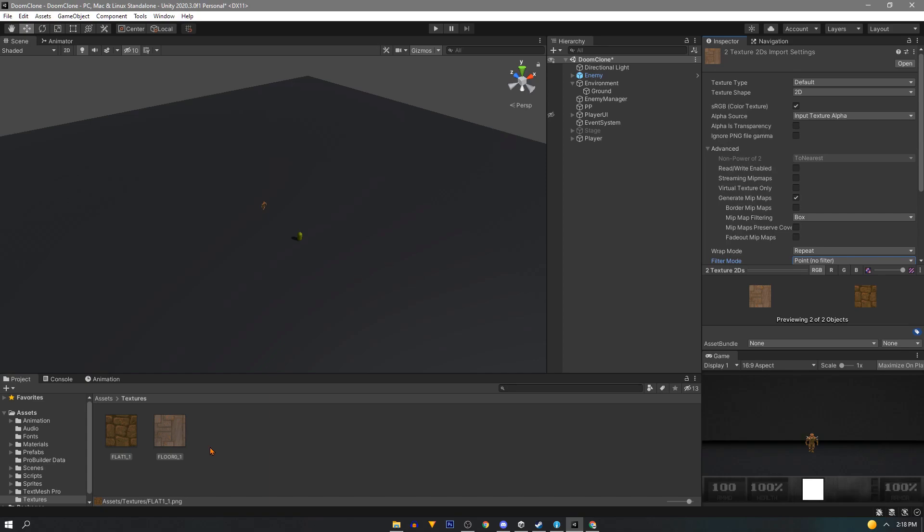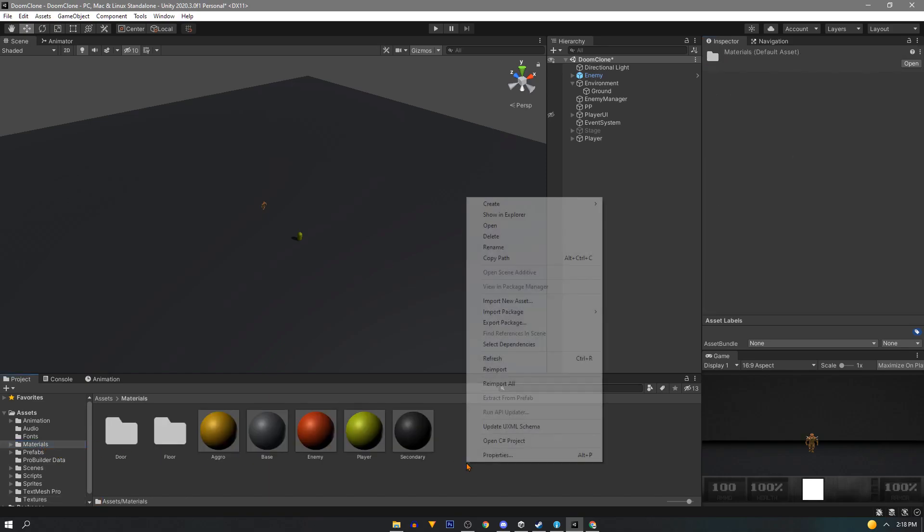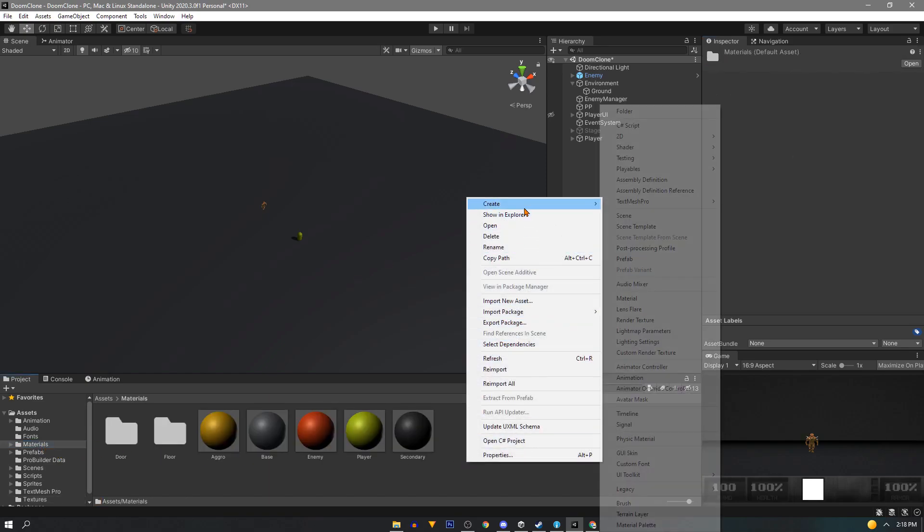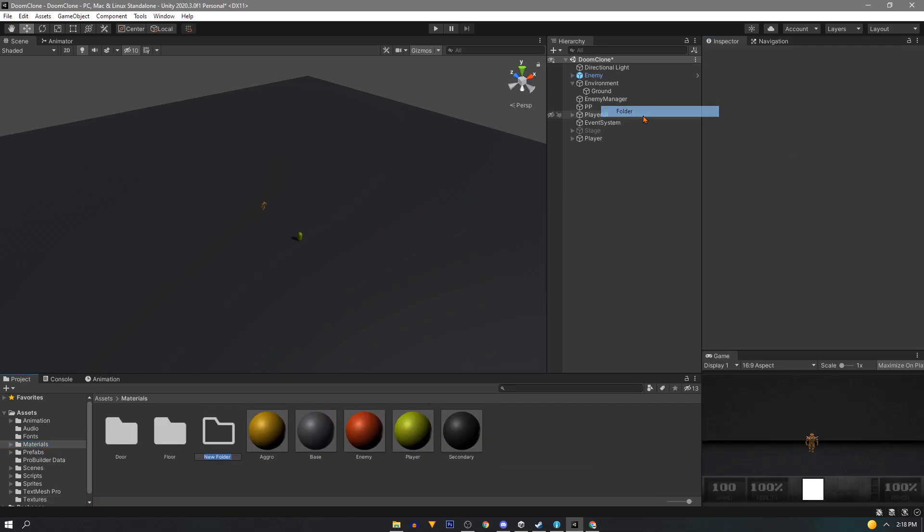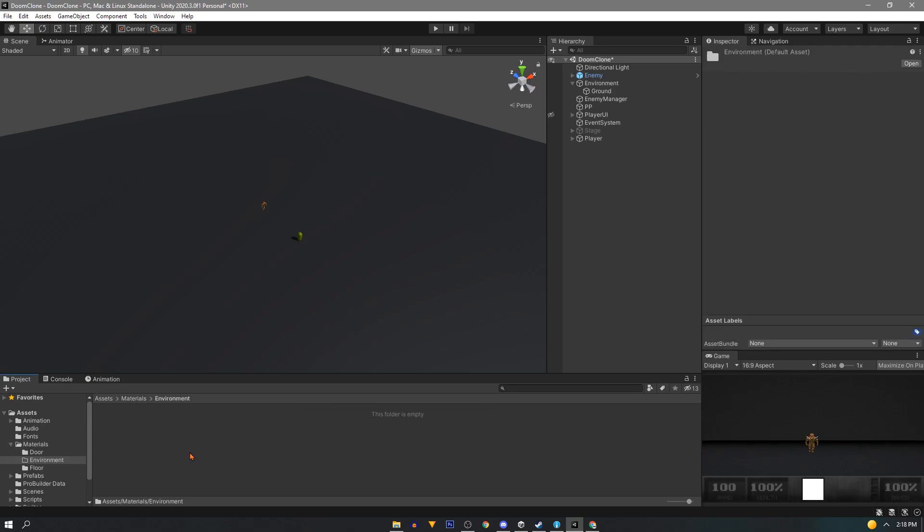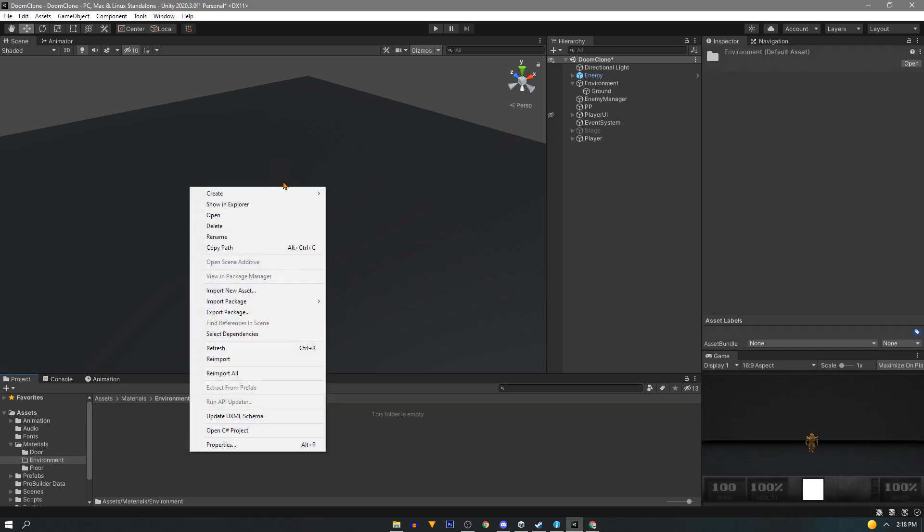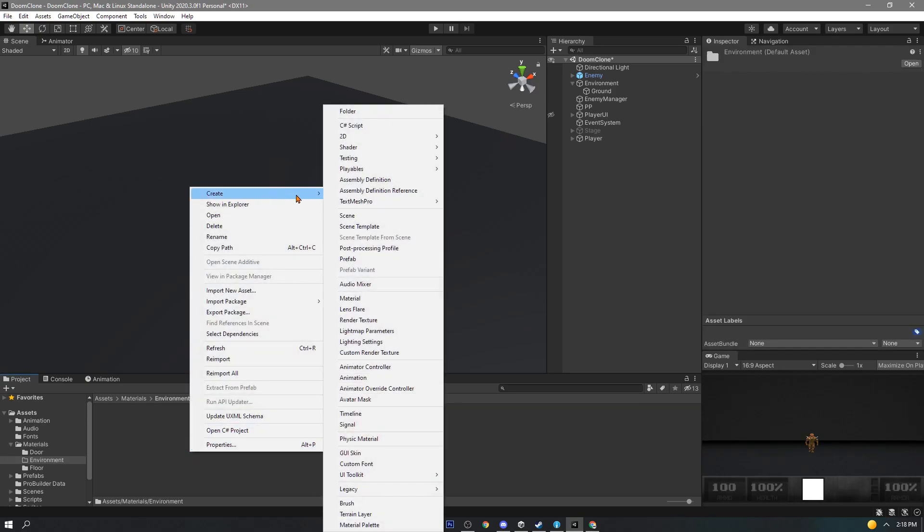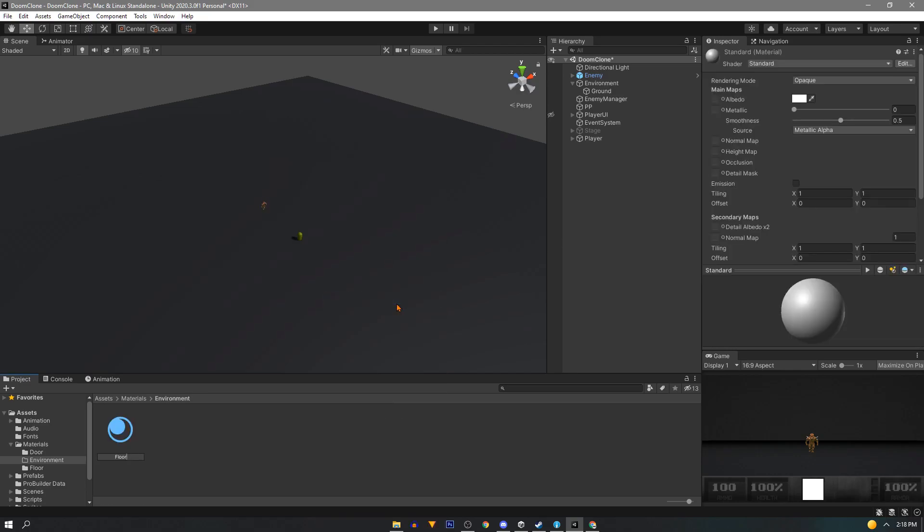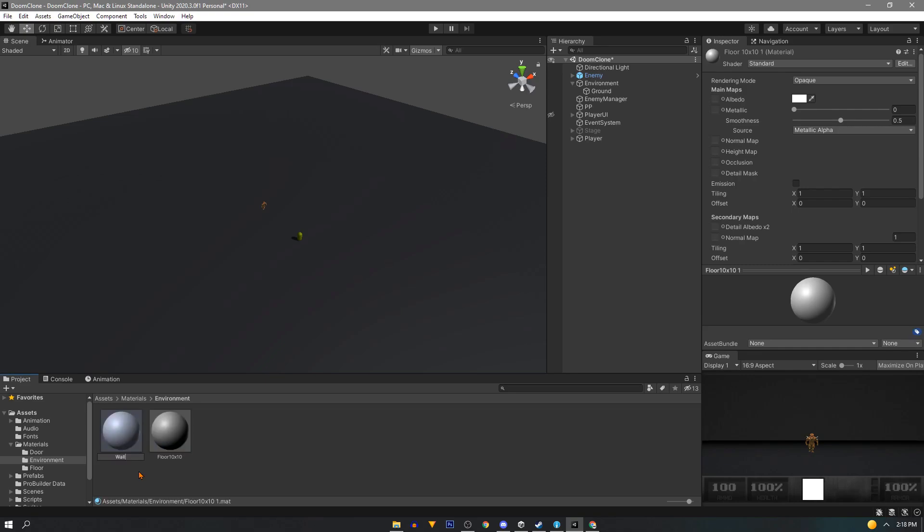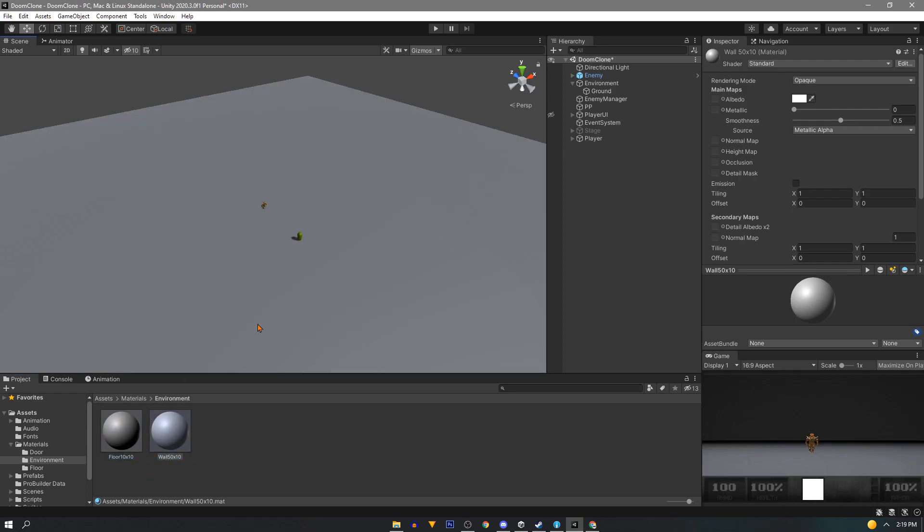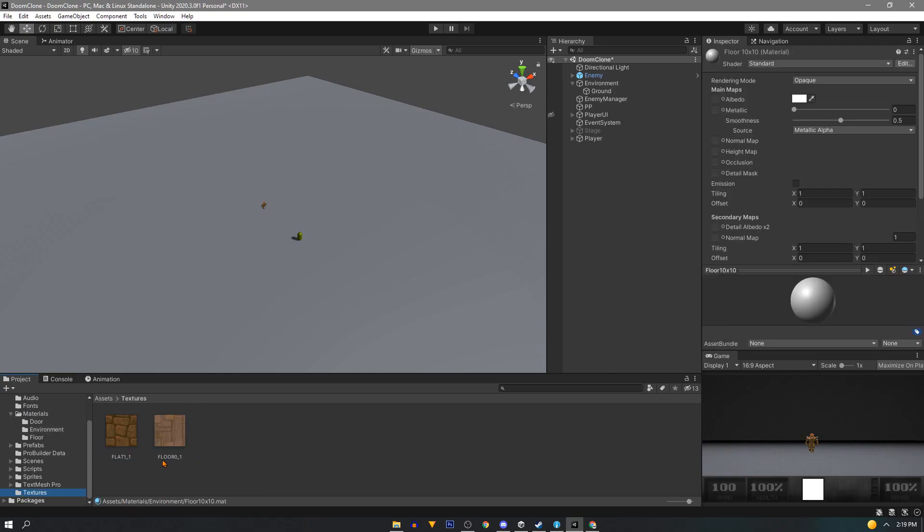Next we'll make some materials. First in the material folder we'll create a new folder called environment. We need two materials one for our floor and one for our walls. Our floor is going to be floor 10 by 10. Now duplicate it and our prototype walls are going to be 50 by 10. Make sure both are white. Drag our floor material on our ground object. Click the material that you just assigned and we'll assign the texture to the albedo slot.